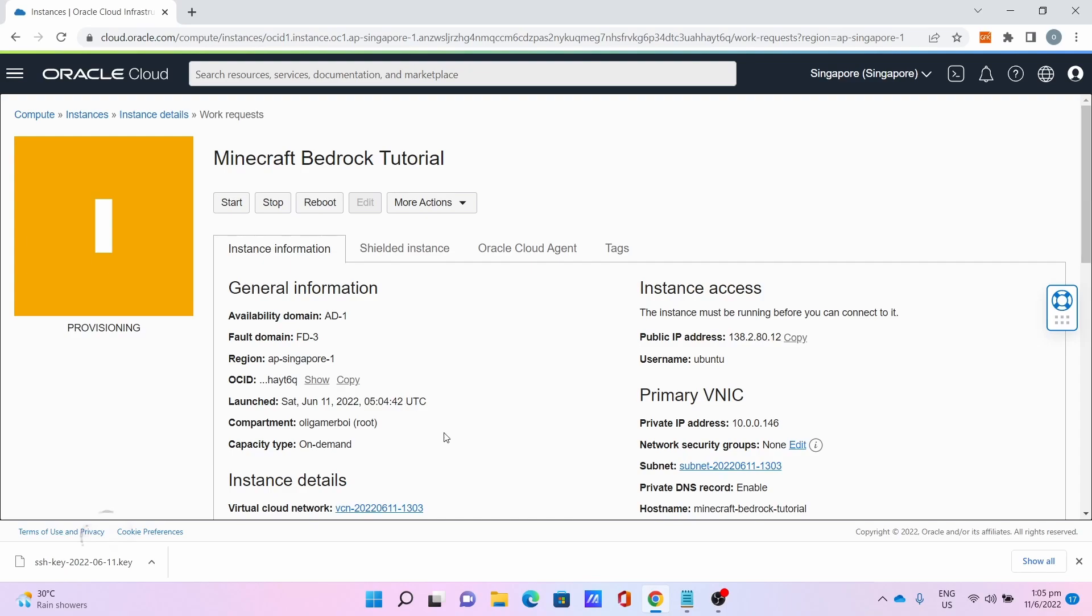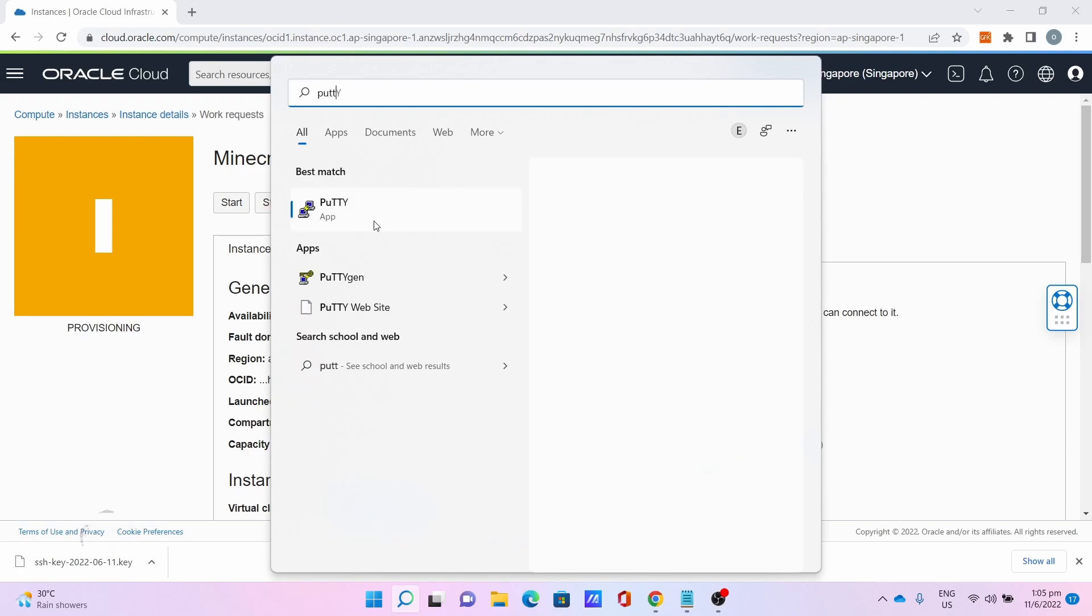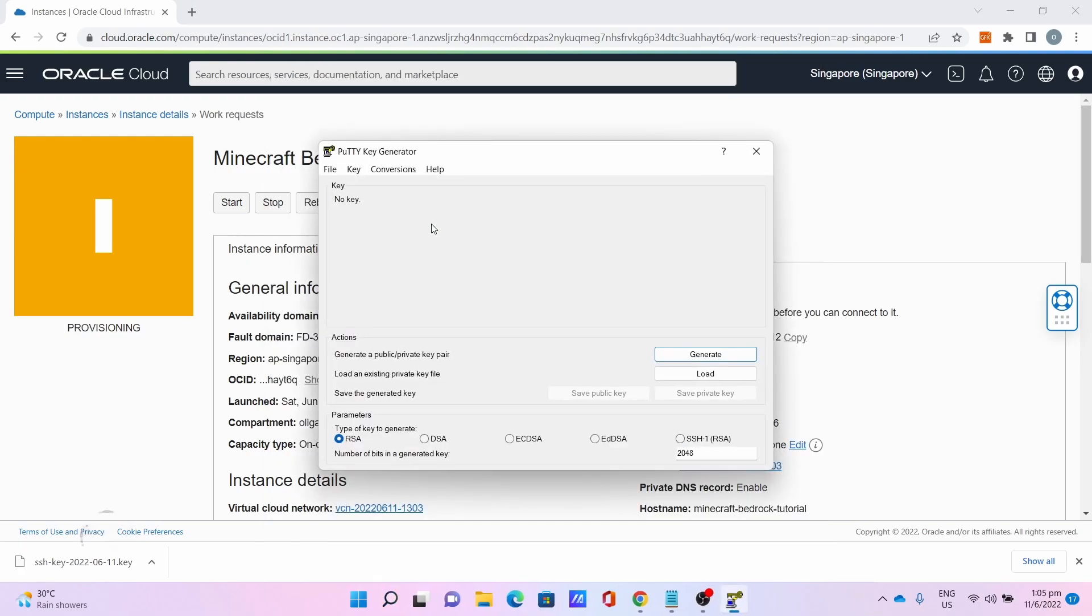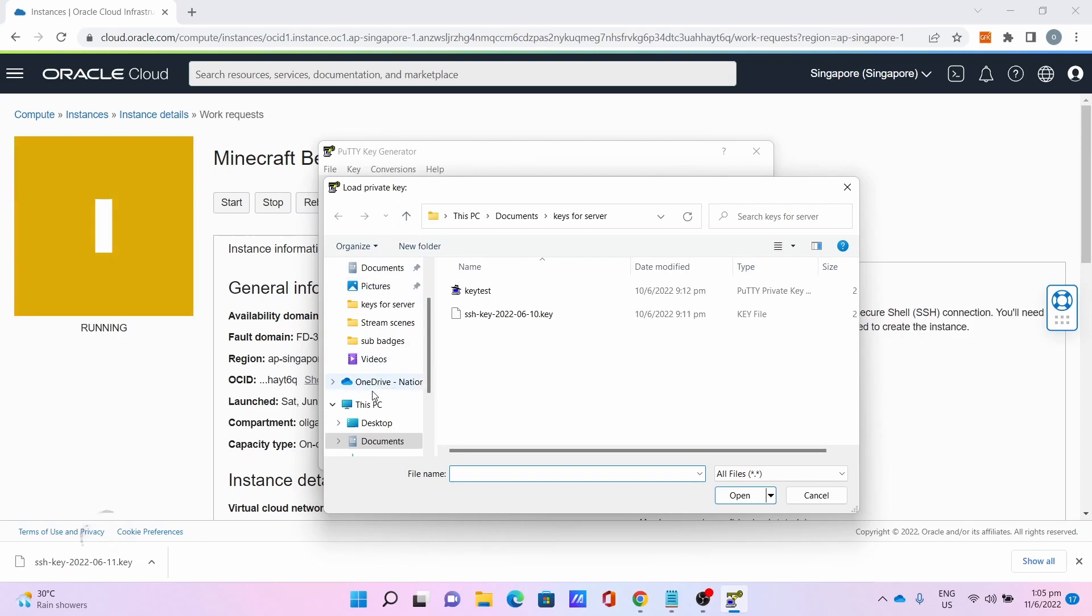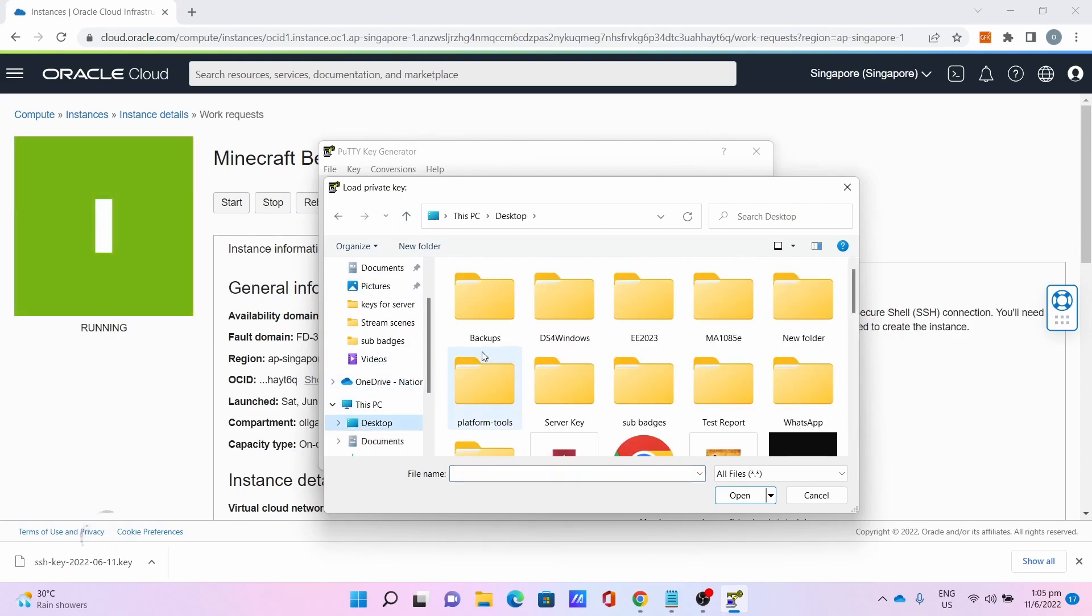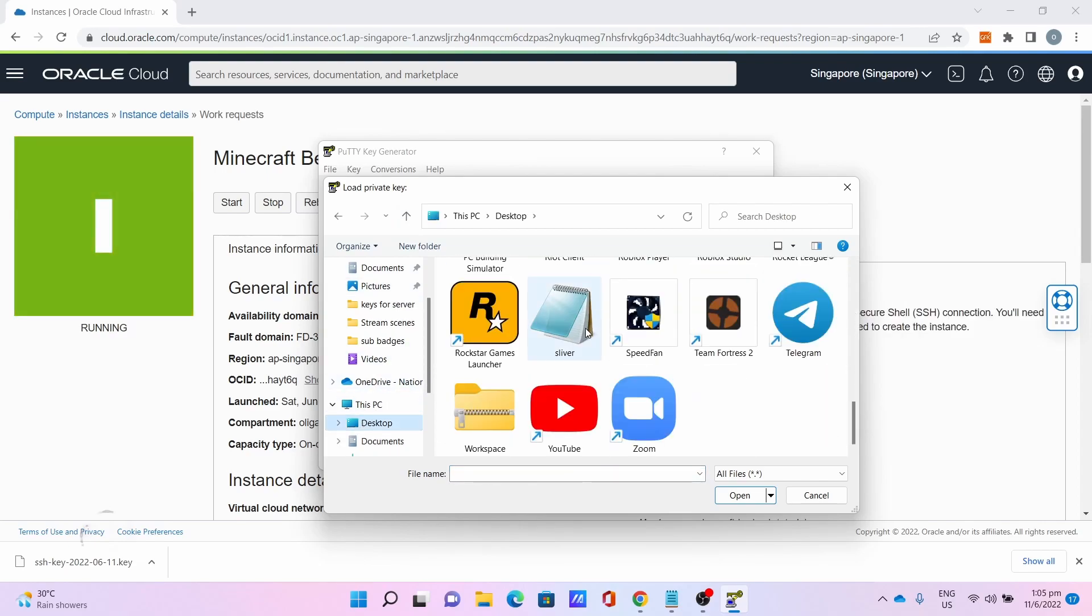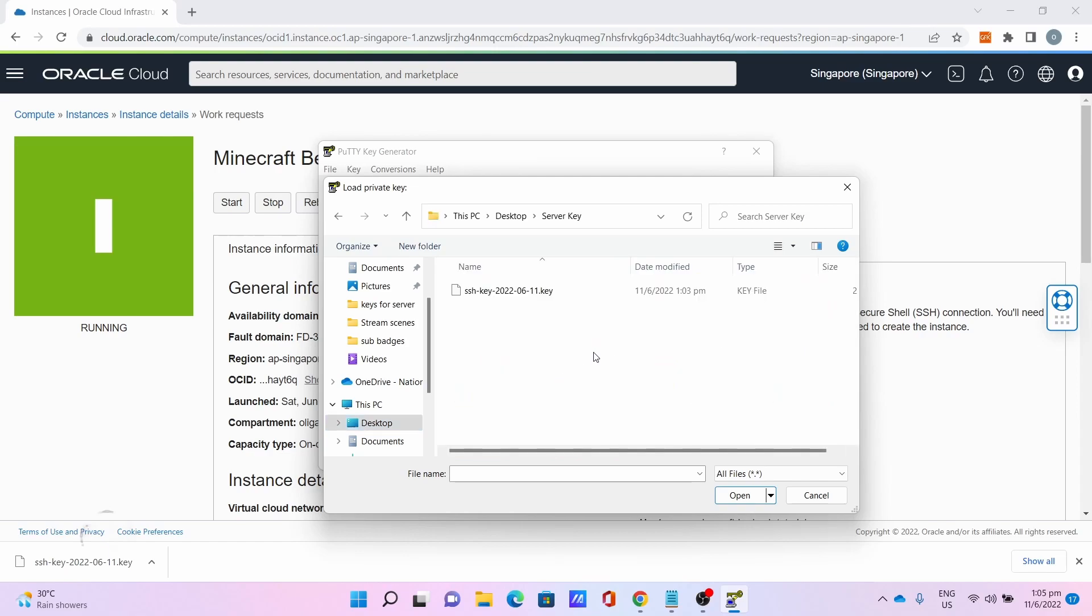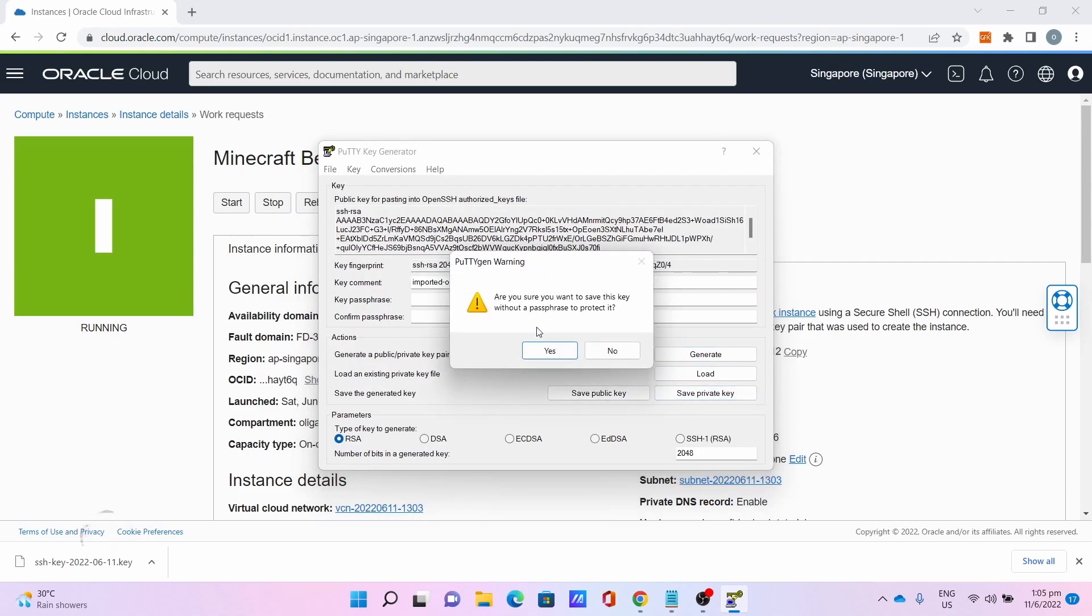While waiting, you can convert the keys for PuTTY. Go to Search, type PuTTYGen. Go to Conversions, Import Key. Go to Desktop and the location you saved your key. Click on the key you saved.